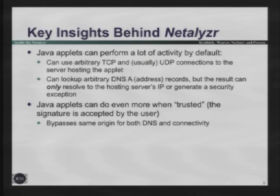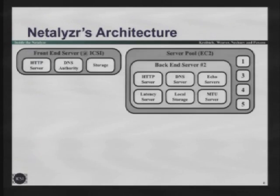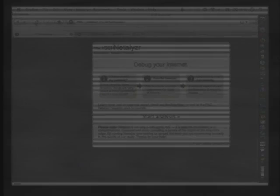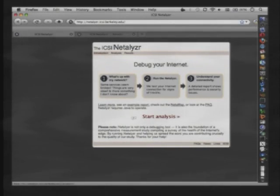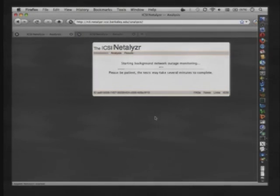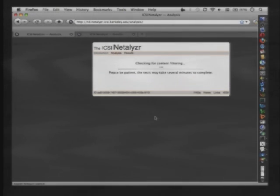If the user happily clicks the 'I accept this signature' button - and we know users happily click on that - we can bypass same origin completely. JavaScript can do cool stuff, and our servers can do whatever they want too. The user visits our web page, clicks the start analysis button, a Java signature may or may not come up depending on if they've run it before, and it runs through a whole battery of tests.